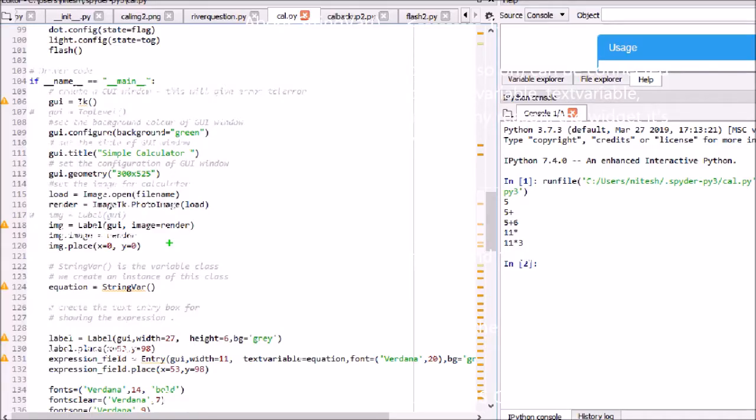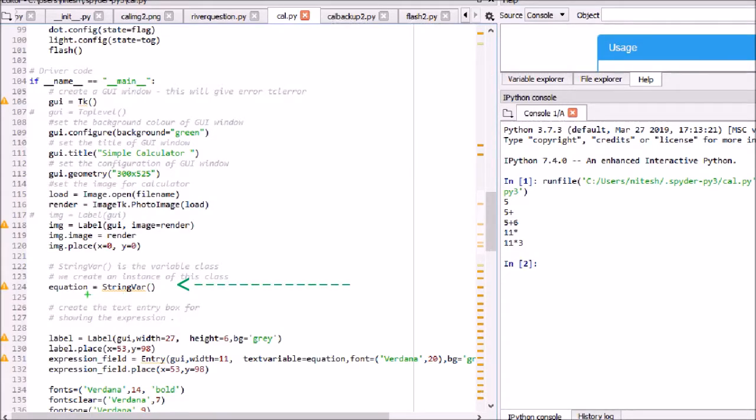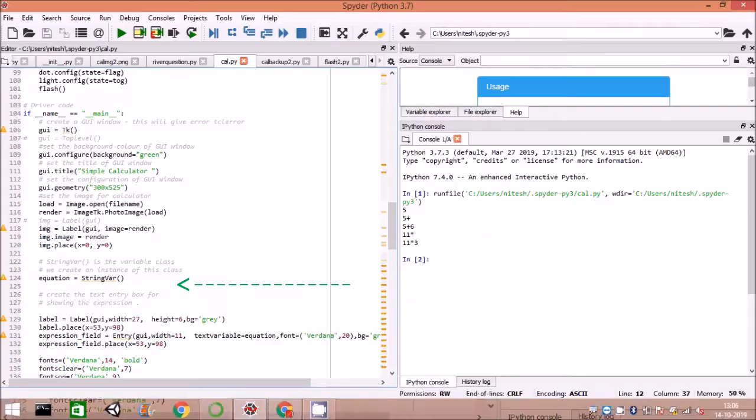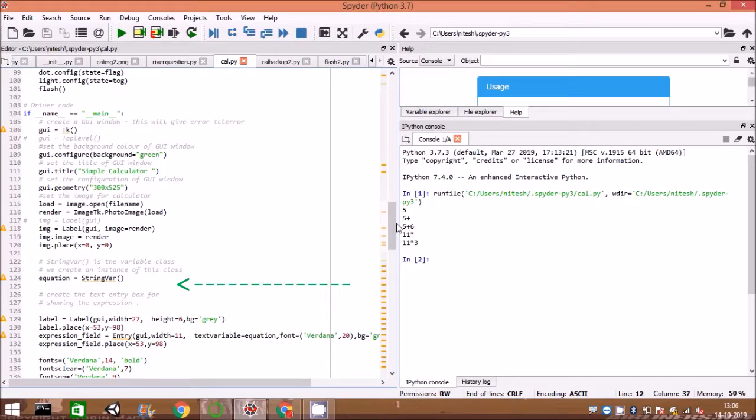StringVar is the variable class. We create an instance of this class as equation and update the values with set.